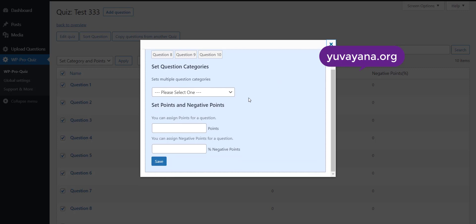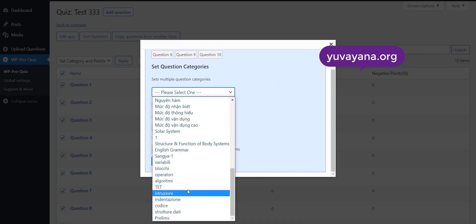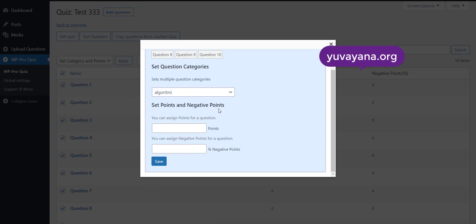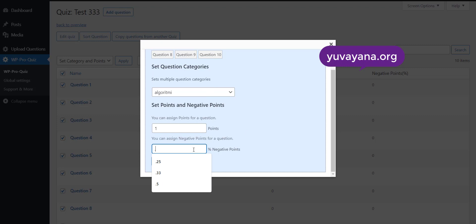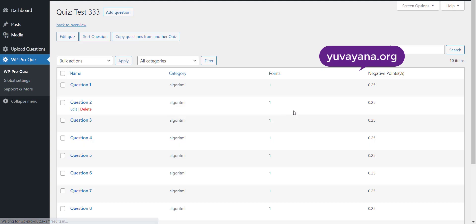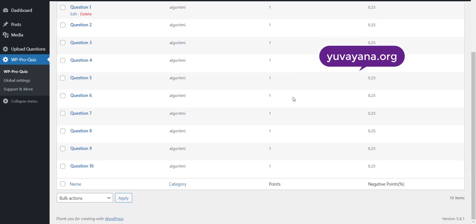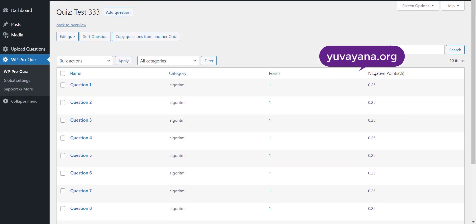From here you can select the category, point and negative point. Now category, points and negative points have been assigned.